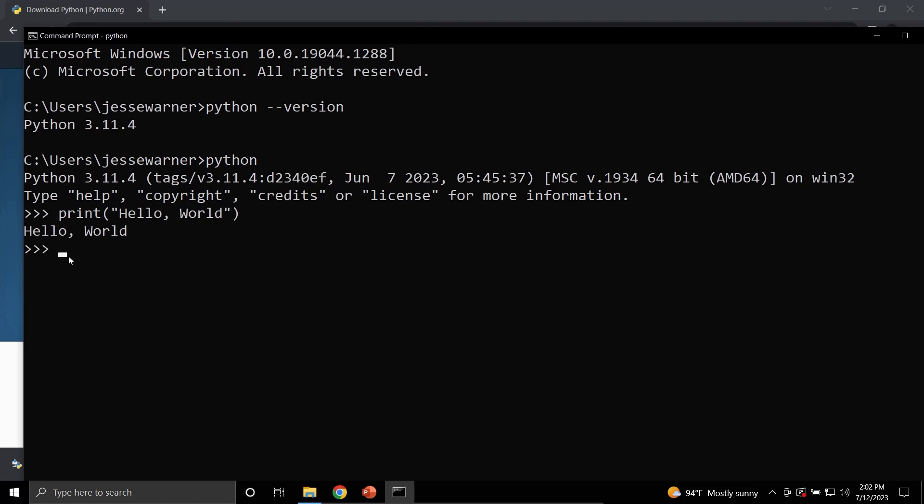And there you have it. Python is now successfully installed onto your machine. The next thing you're going to want to do is download an interactive development environment such as Visual Studio Code or PyCharm. In the next video, I will show you how to install Visual Studio Code.